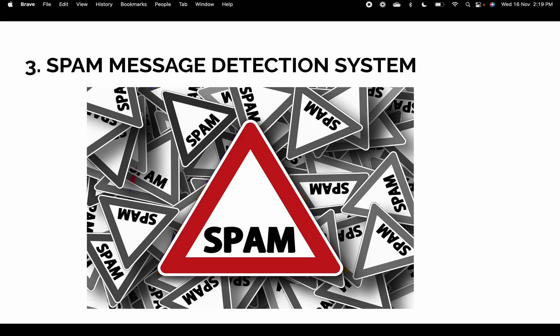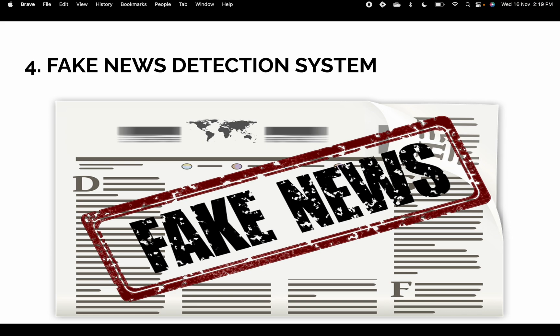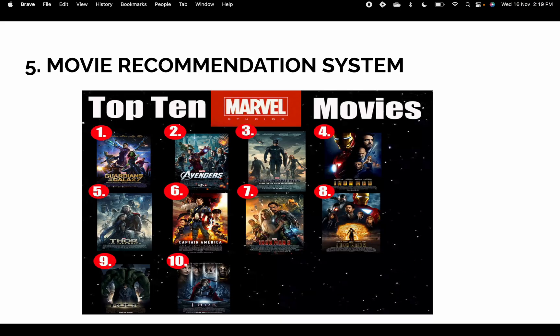The fourth project is a Fake News Detection System. This is very important especially after 2016. On Twitter, Facebook, and Instagram there is a lot of fake news we hear and read every day. Computer science engineers should build a project that helps the masses tackle fake news.